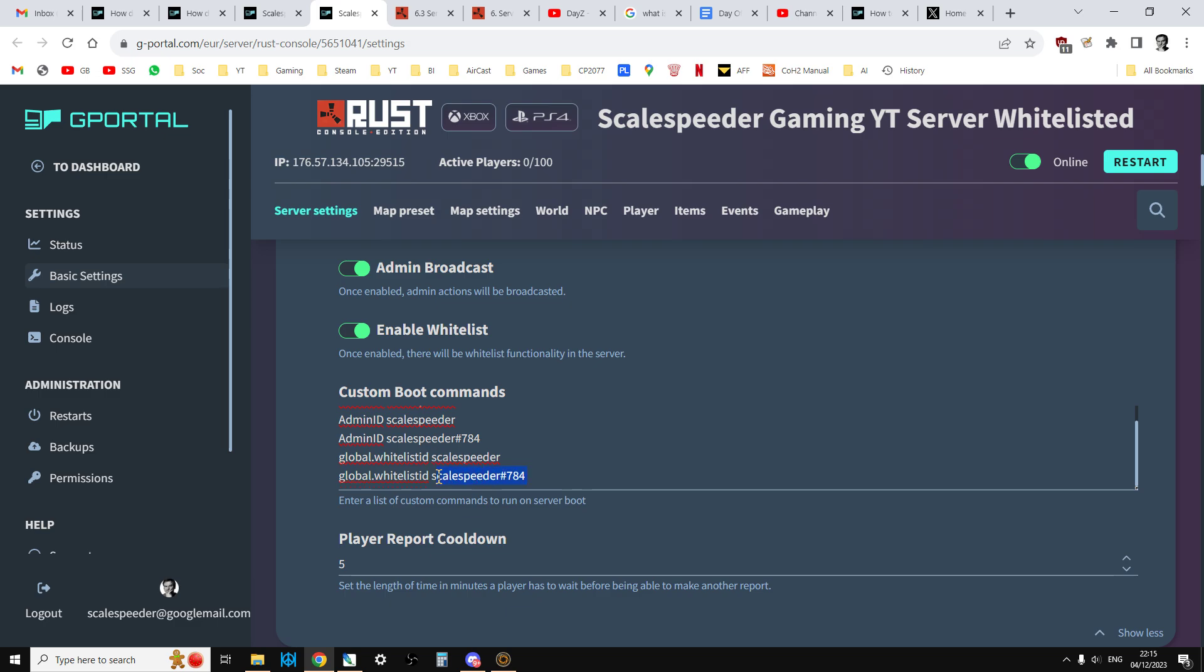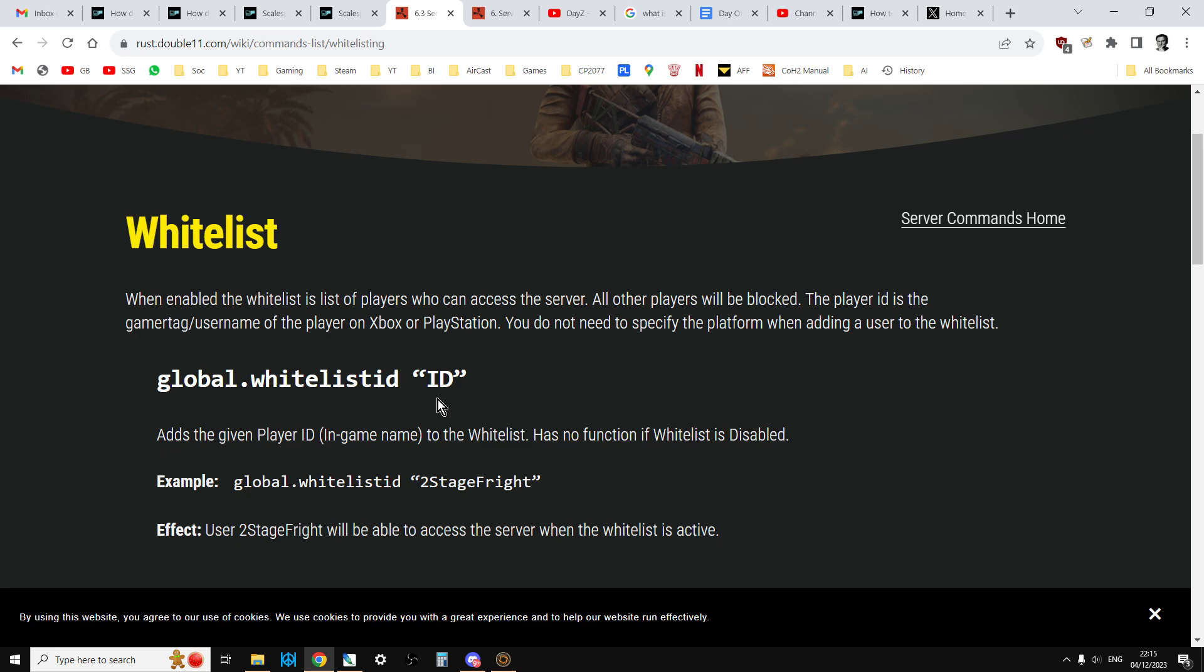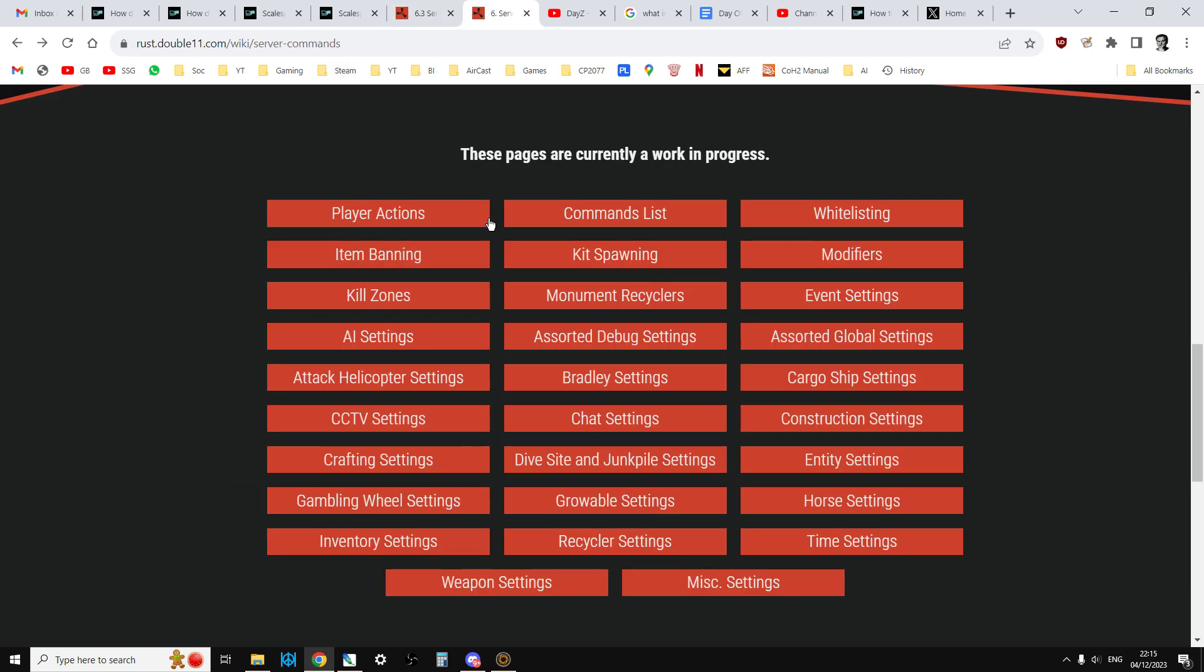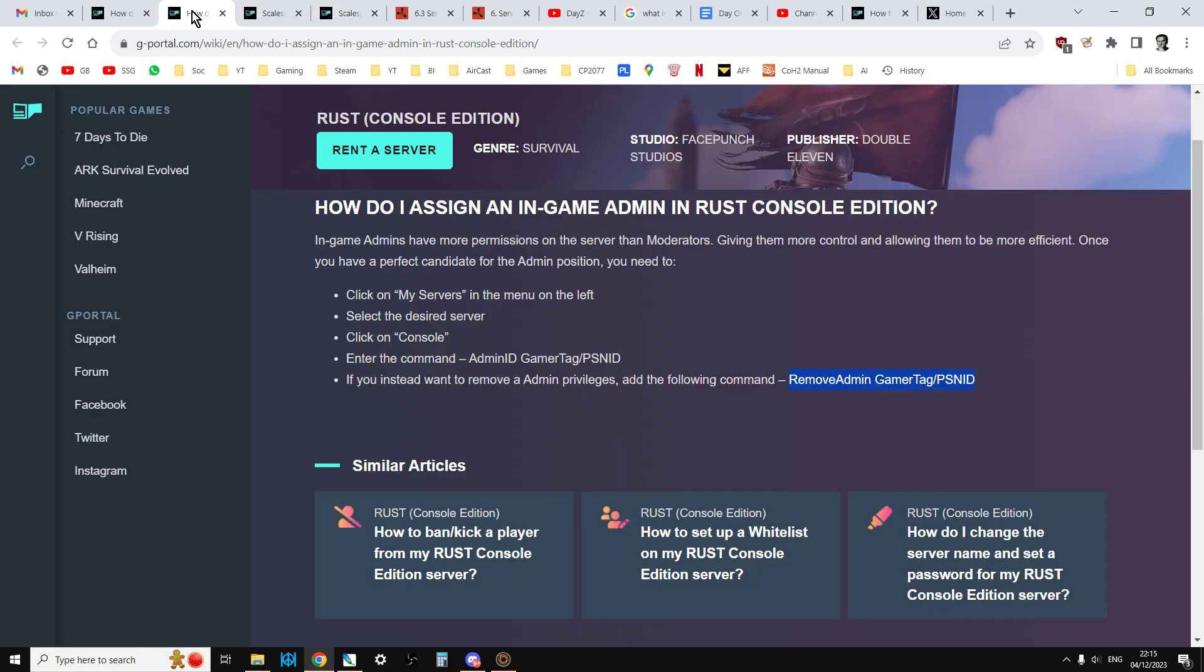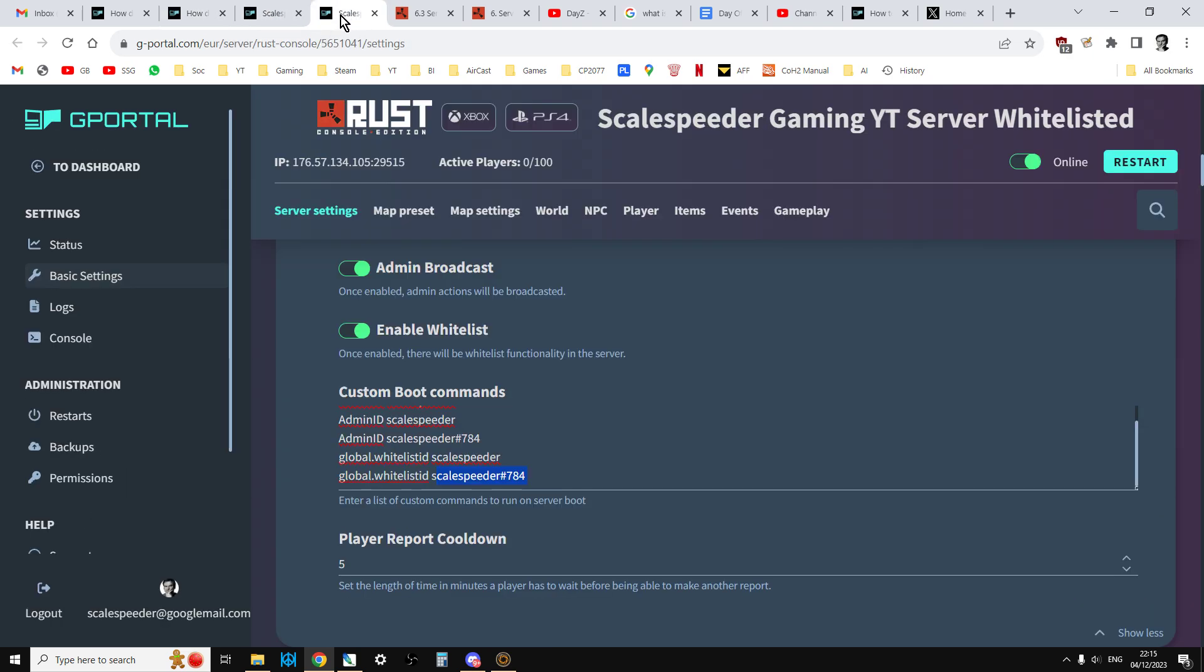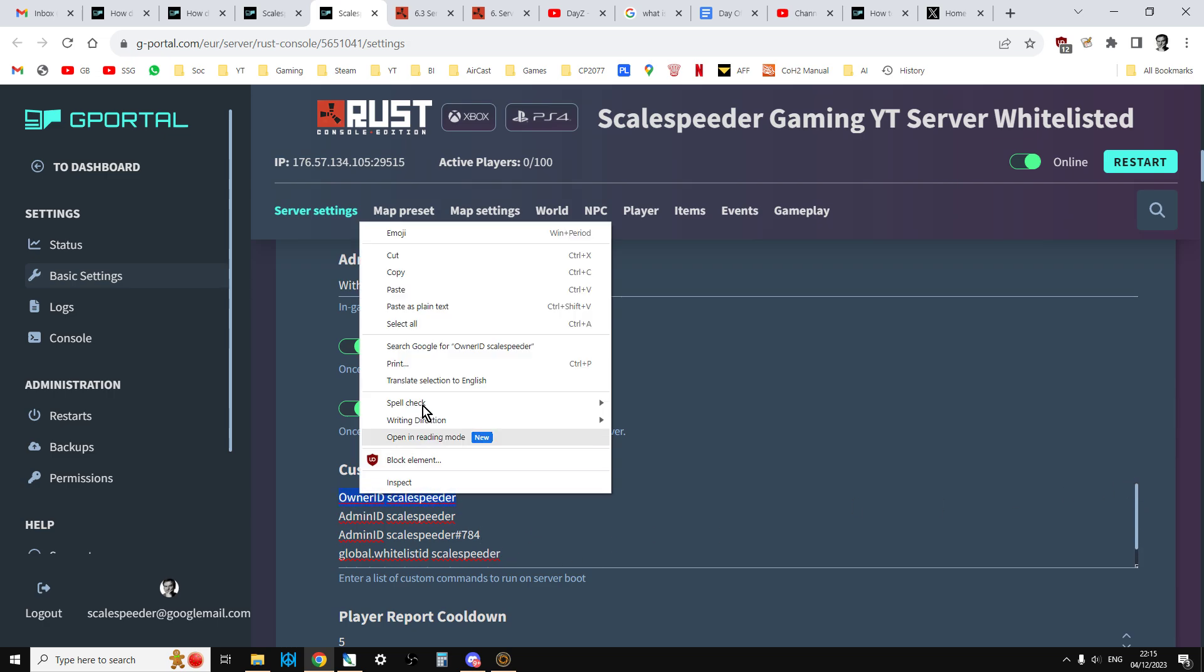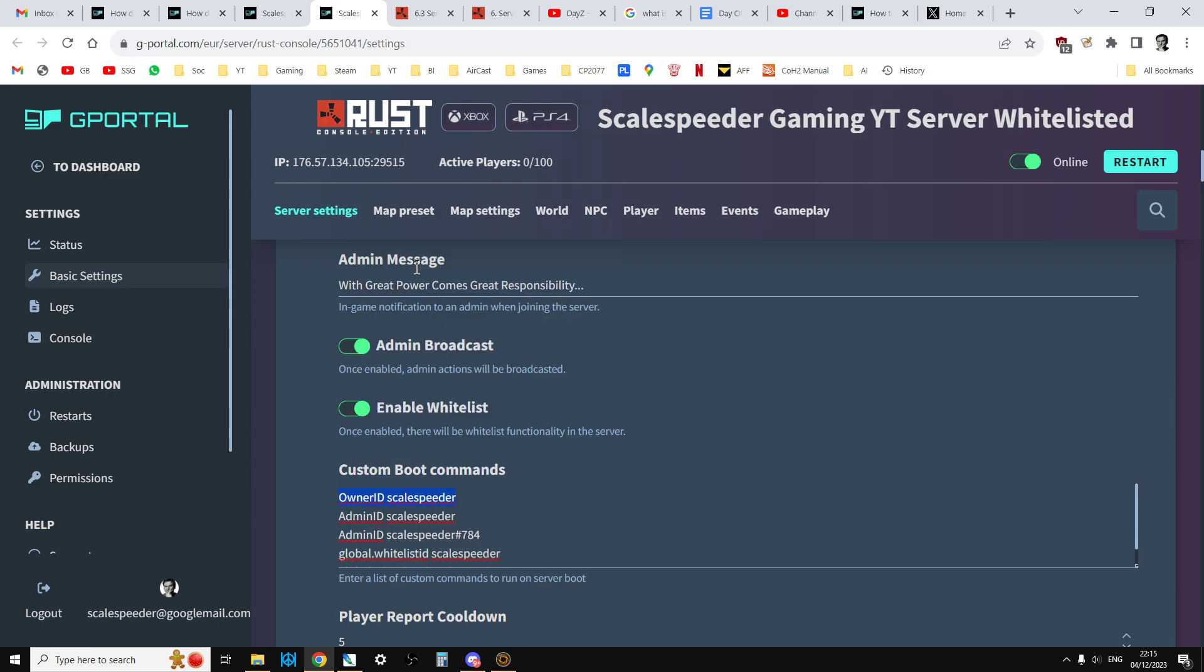And then global.whitelist ID space username. And then that other one, that's my alternative that way. Now in the description below this video, I will put in a link to the Rust wiki about this. But again, I don't think you need the inverted commas at the beginning and the end. I'll also put a link to the wiki about the various commands that you can use as well. So what you want to do, and in the description below this video, I'll have these commands there. So let's just scroll up here. So the first thing you want to do is the owner ID command.